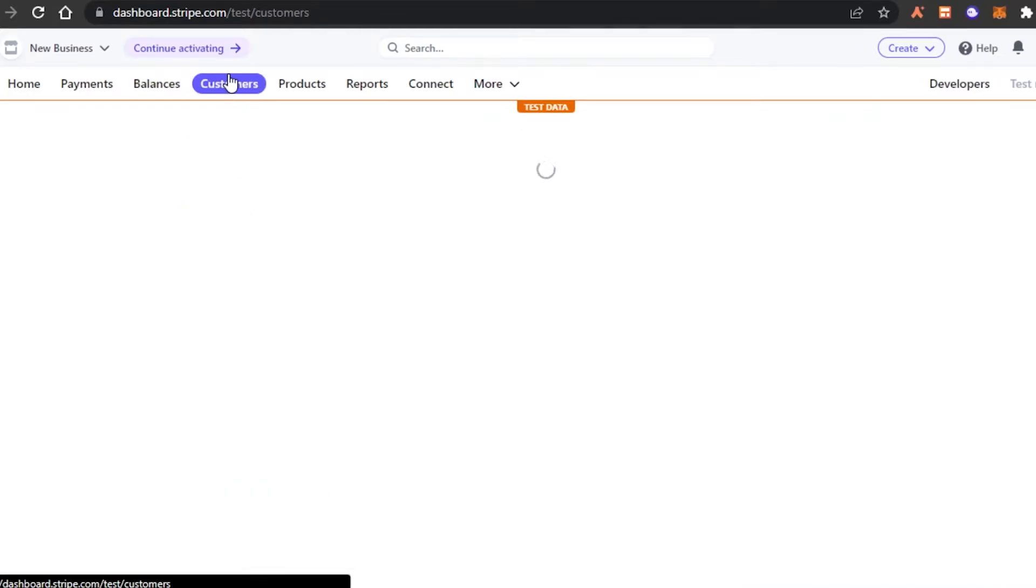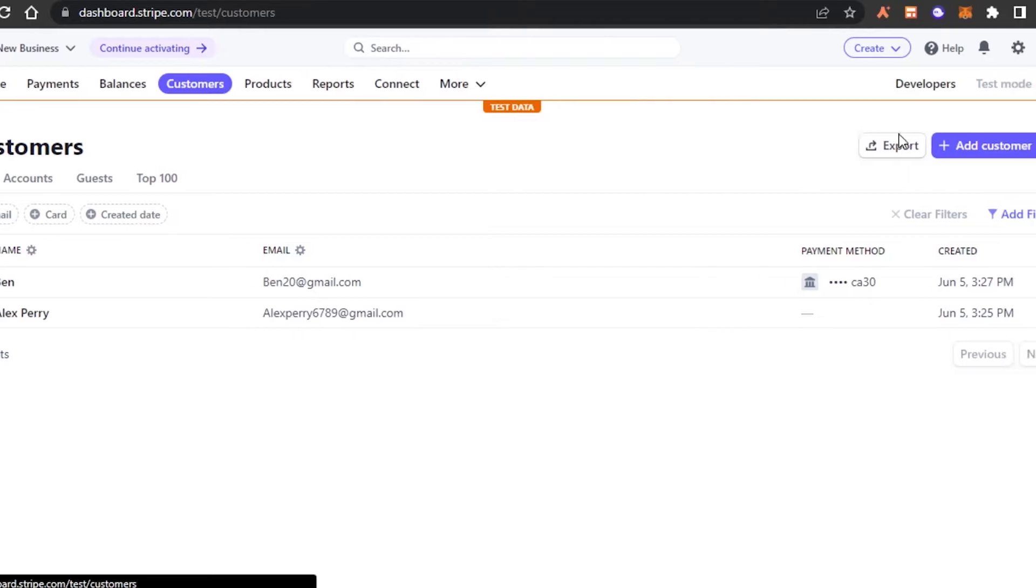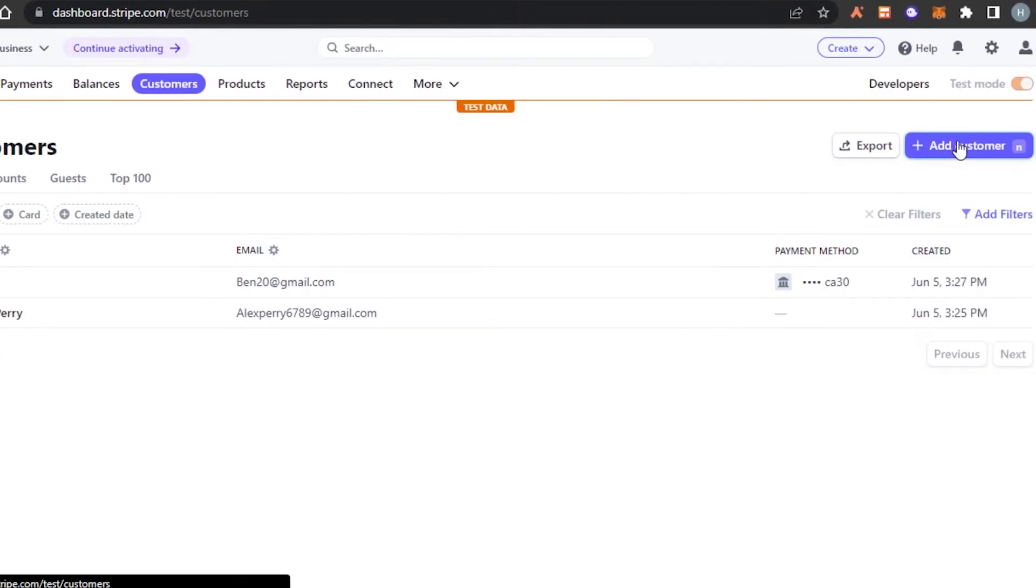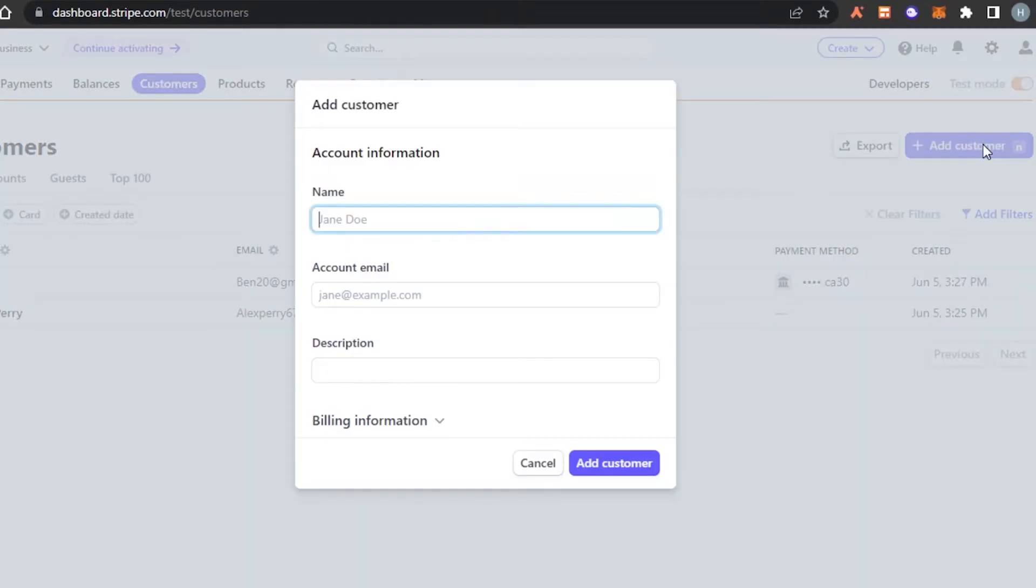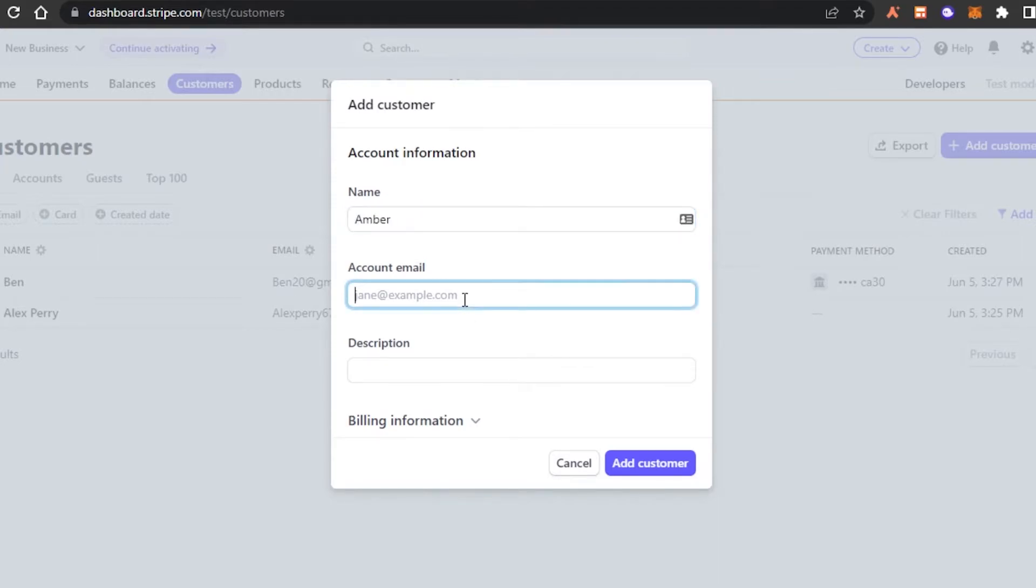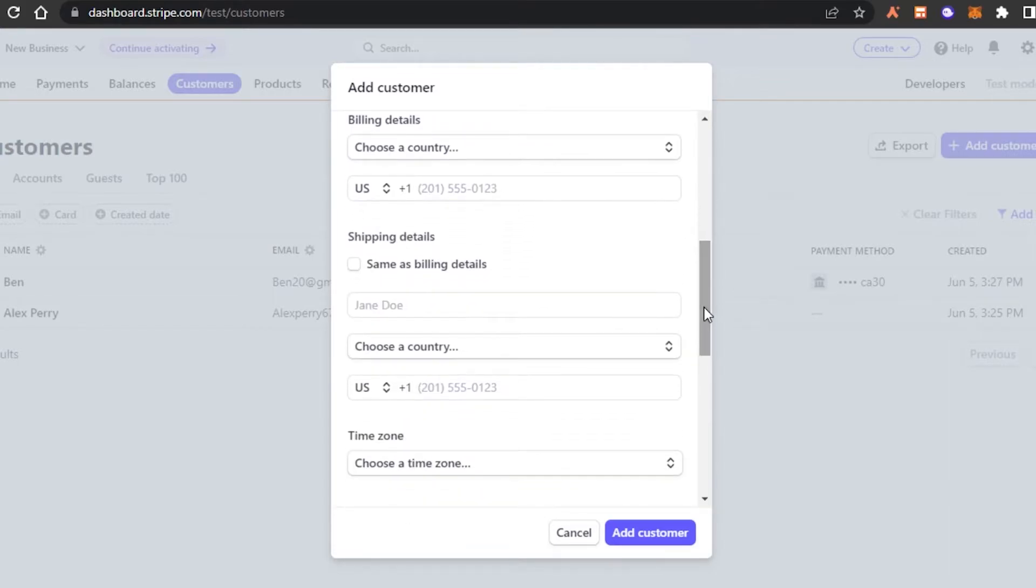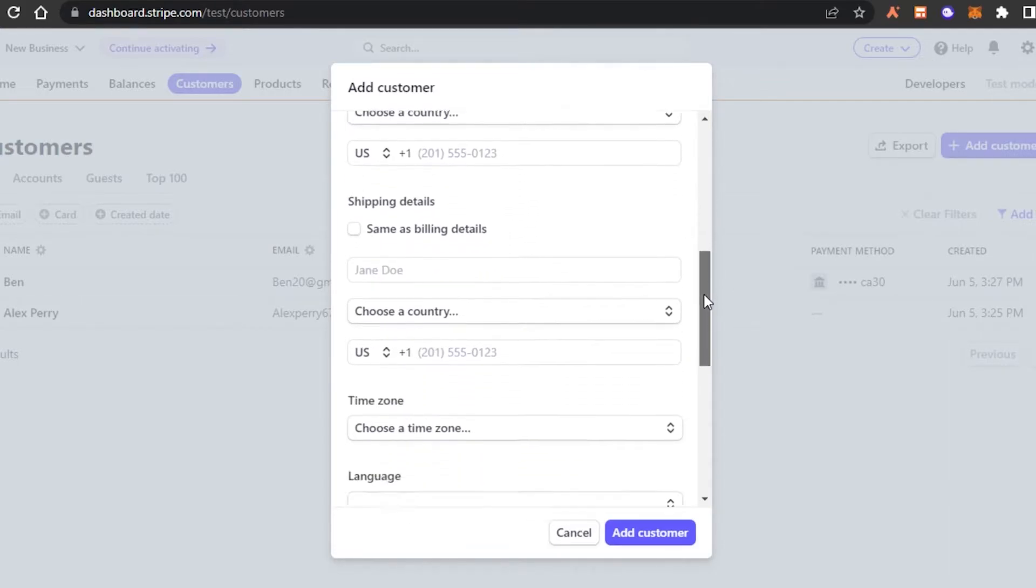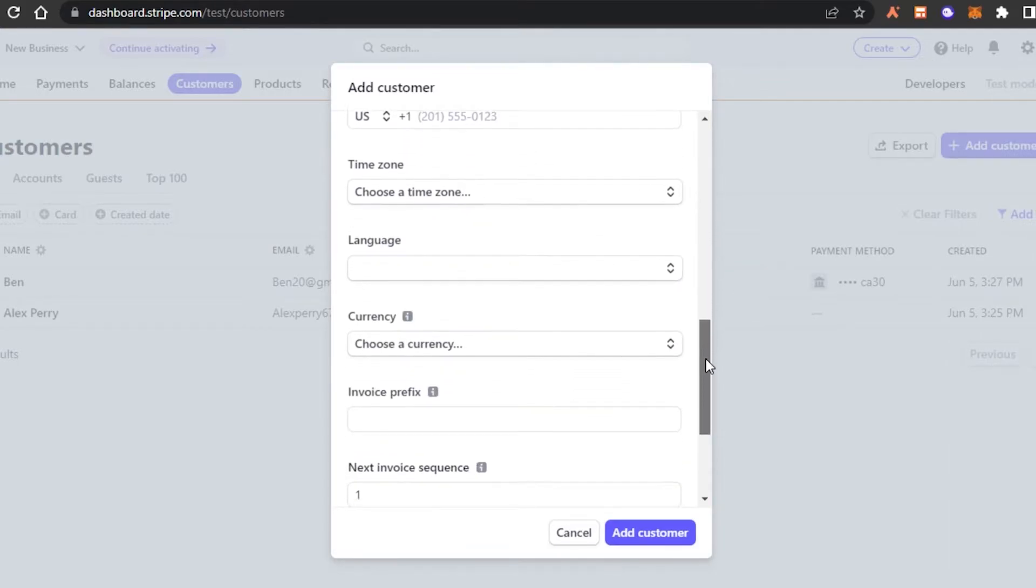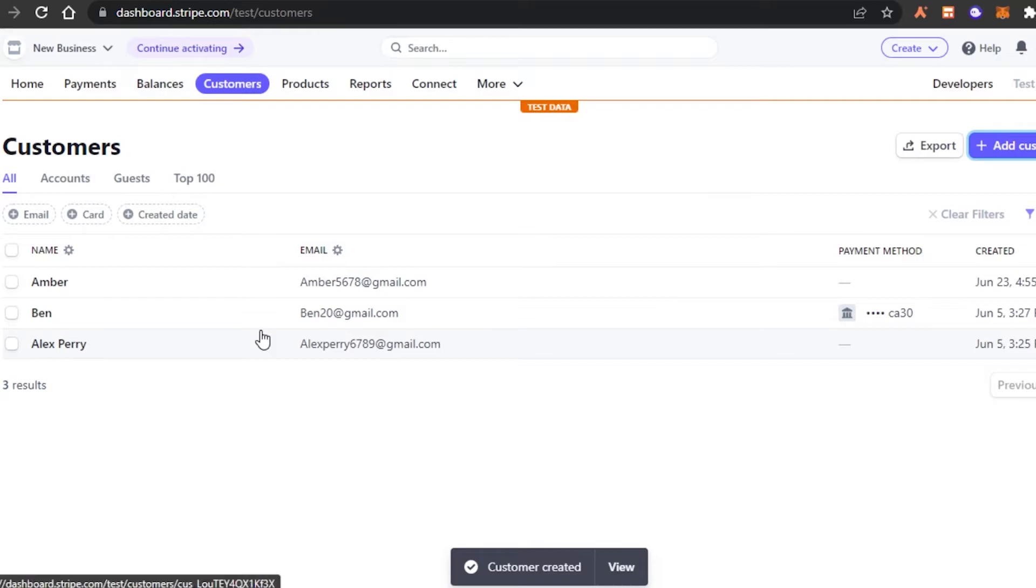So in customers, I will be able to check all of my customers that I have, to whom I send all my invoices and the customers that I have. Now, what I can do is I can go ahead and add a new customer by clicking on add customer option. You have to enter your customer name, add your customer's email. Then you can also add description and billing information if you want to. In billing information, we can add their phone number, their language, currency, everything. Click on add customer and a brand new customer will be added right here.